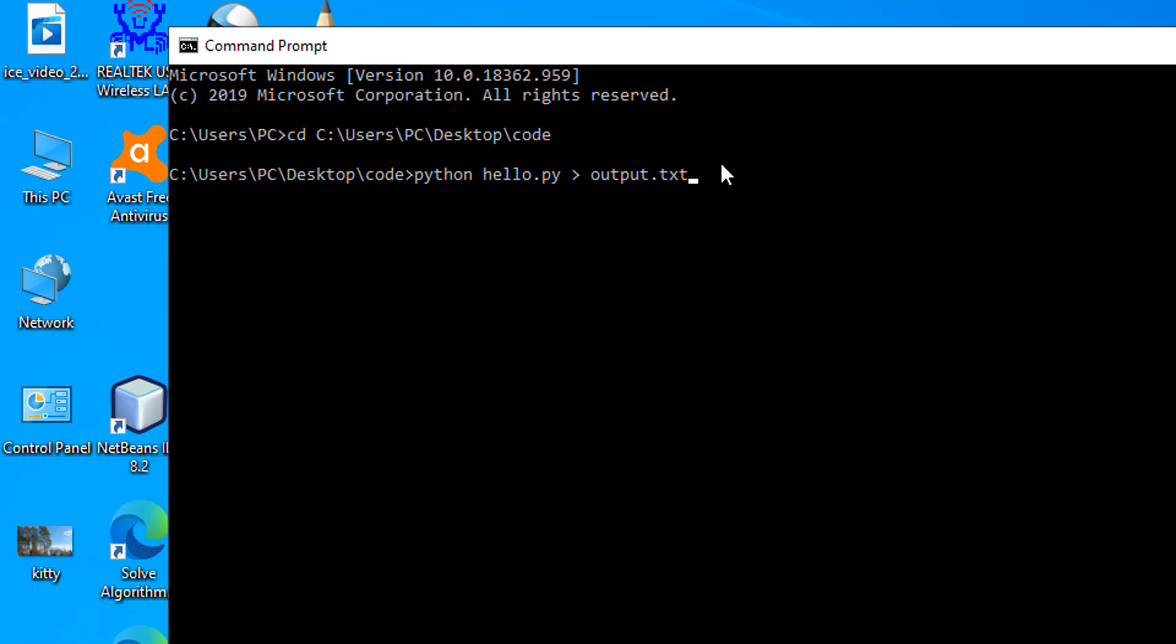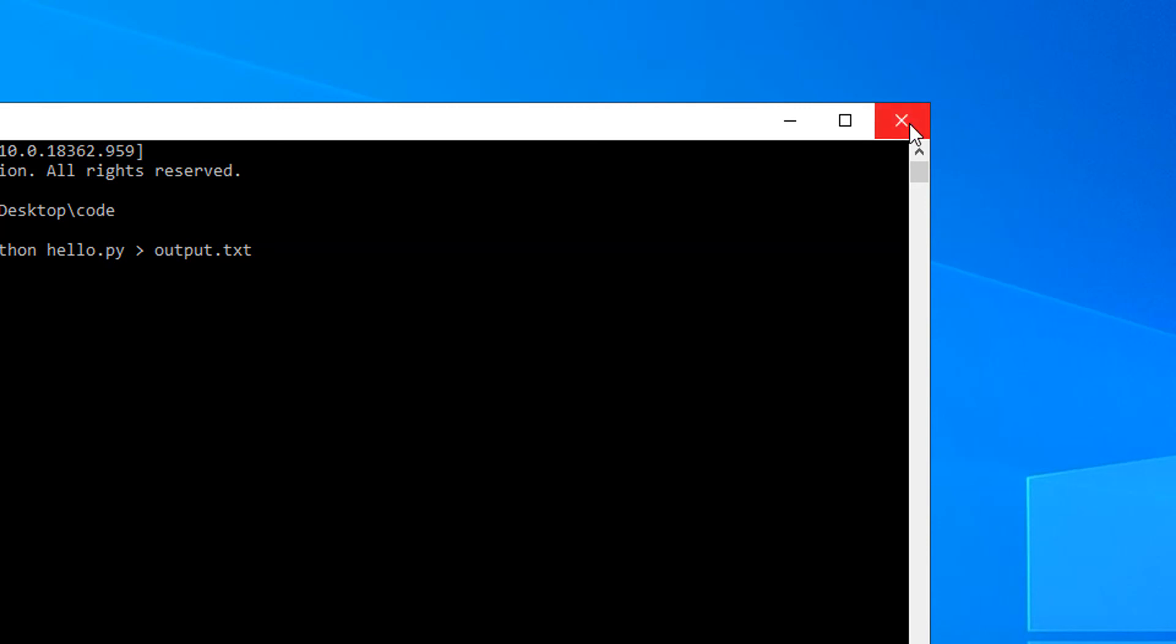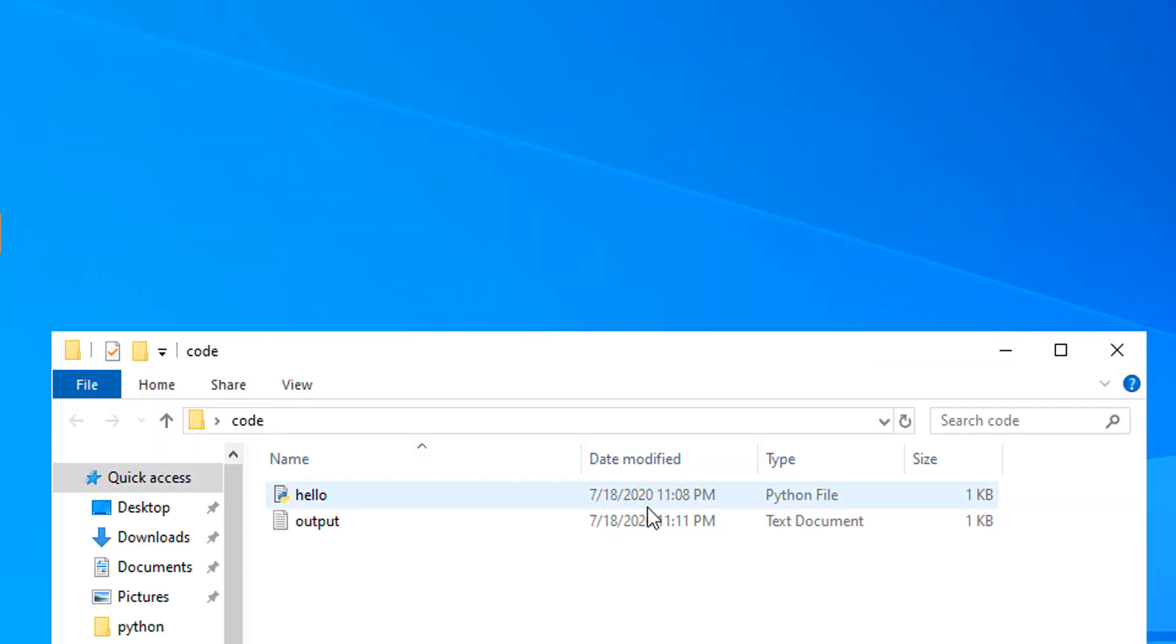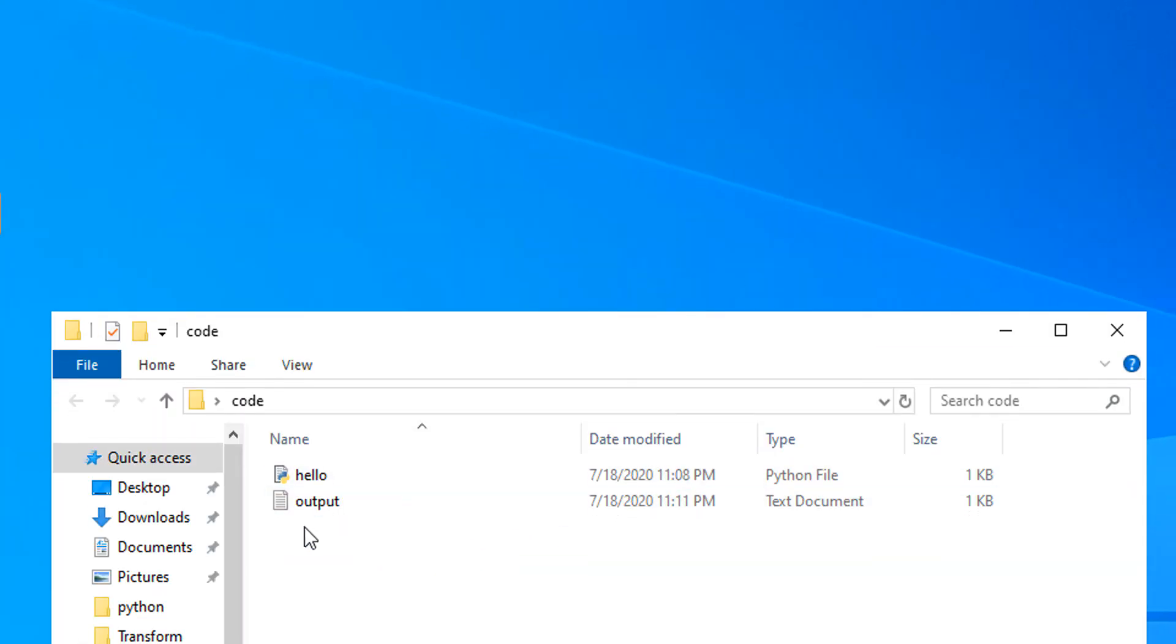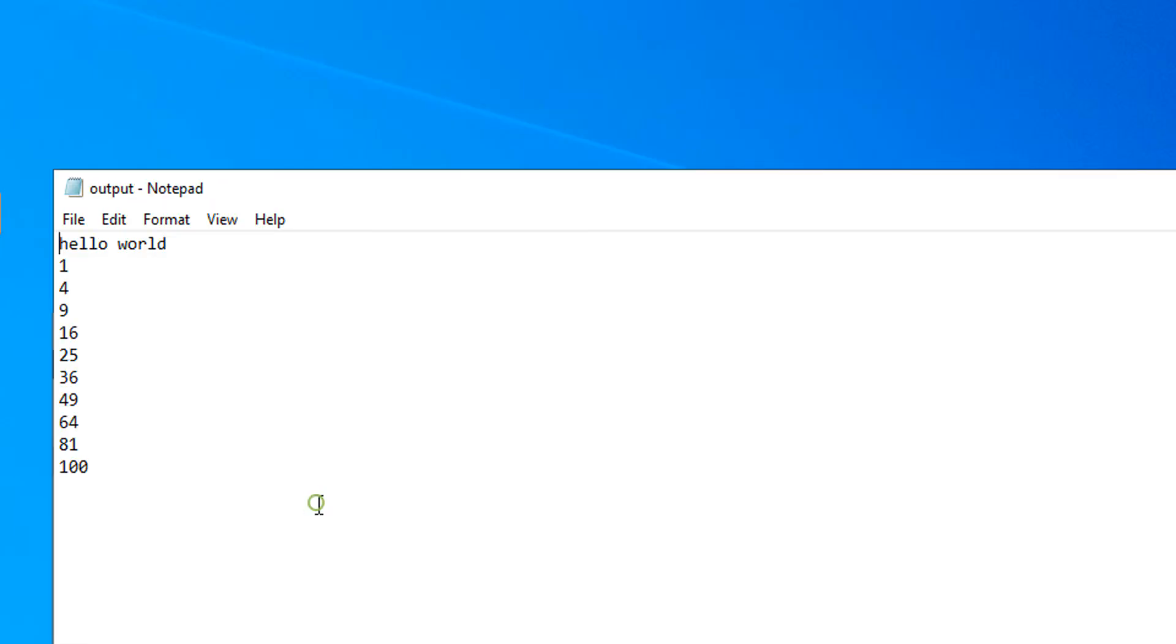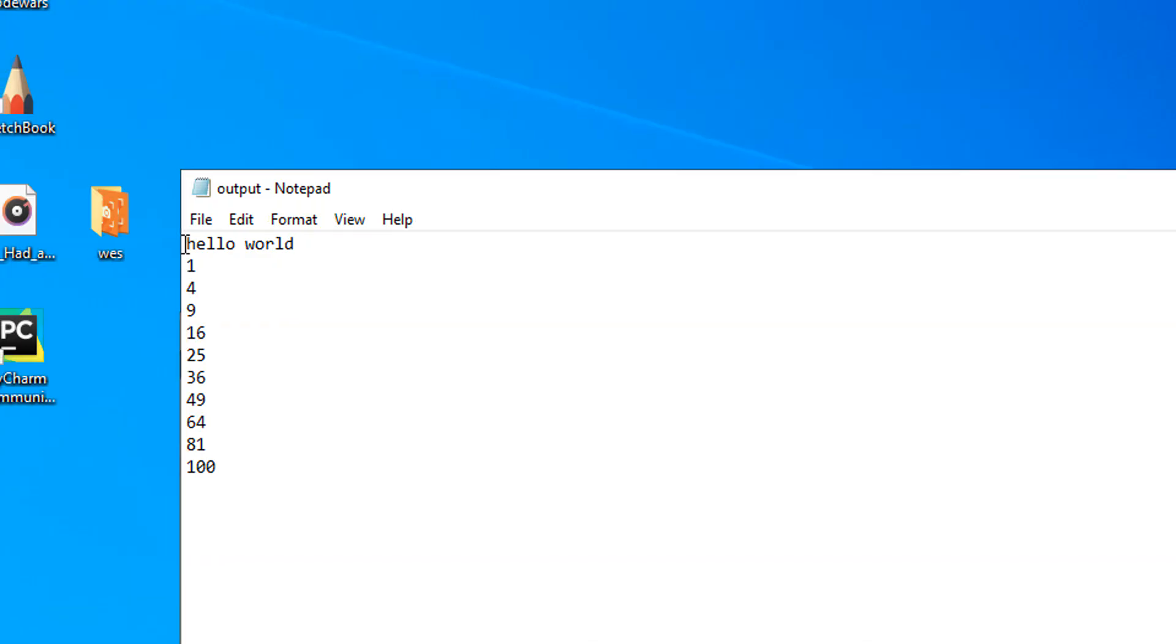If we hit enter, as you can see, nothing in the command prompt has run. But if we exit out of this and go into our code folder, you can see there's an output text file in our code folder. If we click on that, you can see that this program now stored its output into this output text file.